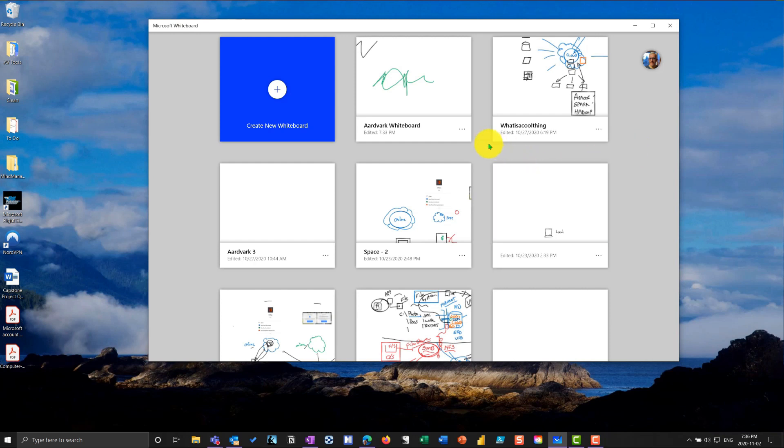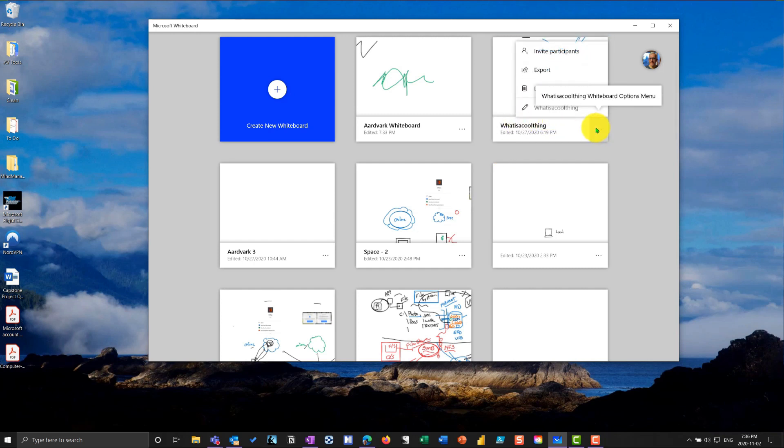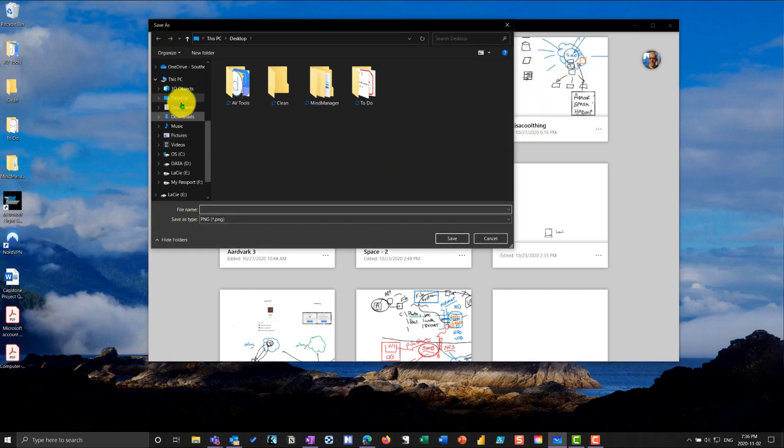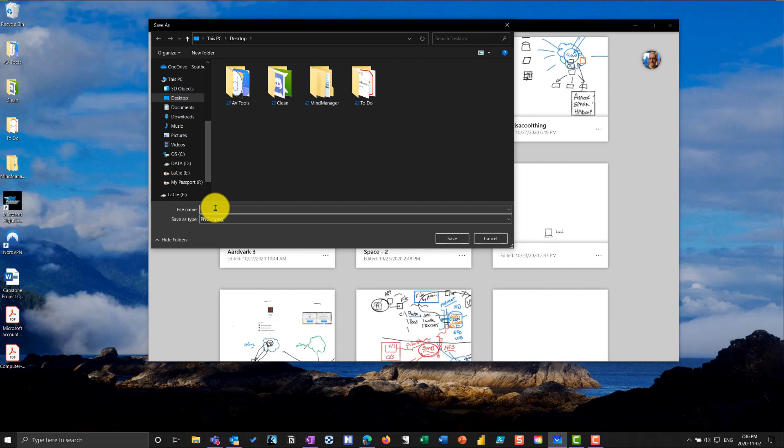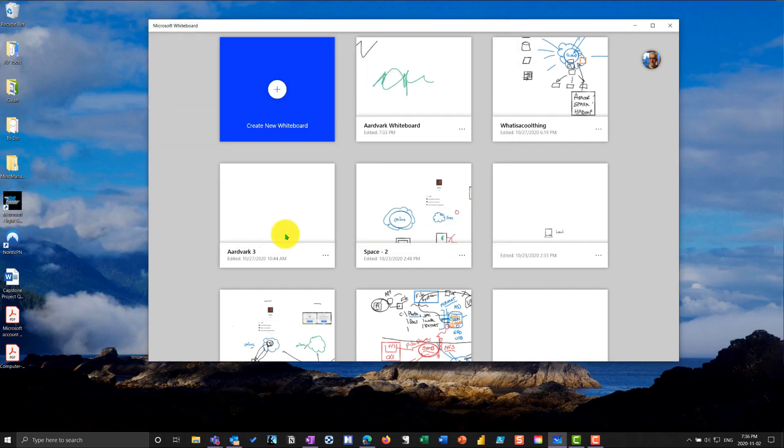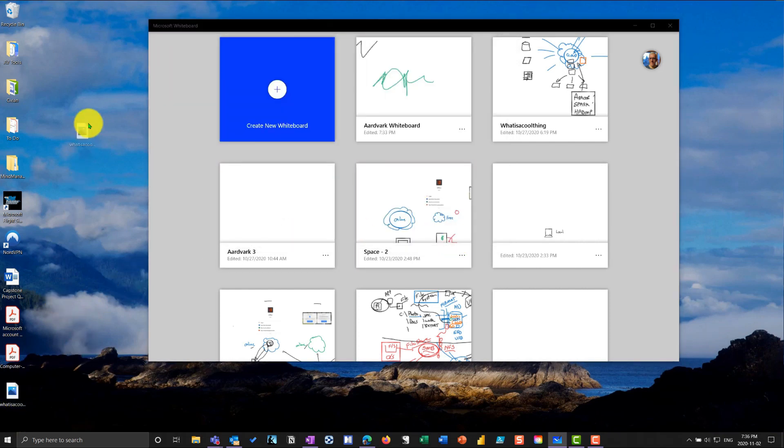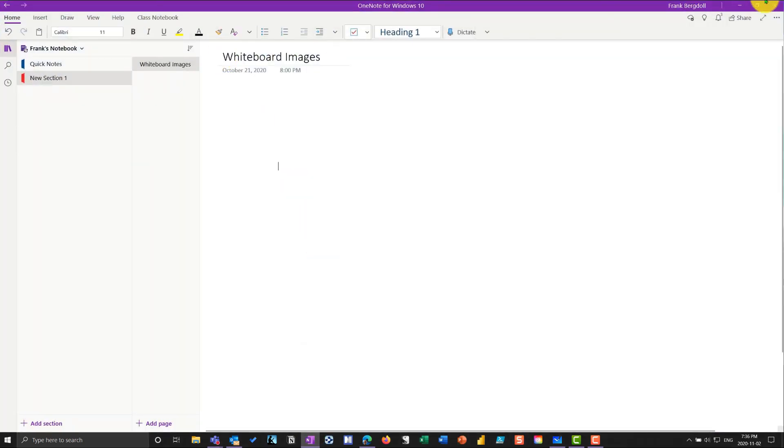Now what I can do as a workaround, let's say for some reason that I want to grab this what is a cool thing whiteboard, I can go in and I can export it, and you can only export it in one format. I'll just put this here on the desktop for now. I can only export it as a PNG. I'll call this what is a cool thing. And then I'm going to save that. And I've got it saved onto my desktop here as an image file.